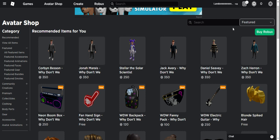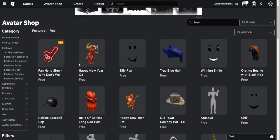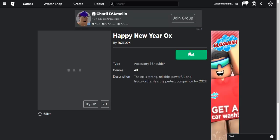So you want to type in 'free' and then you have the Happy New Year Ox which is blue.